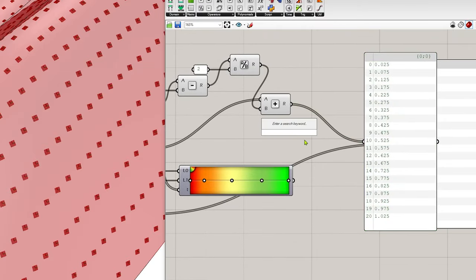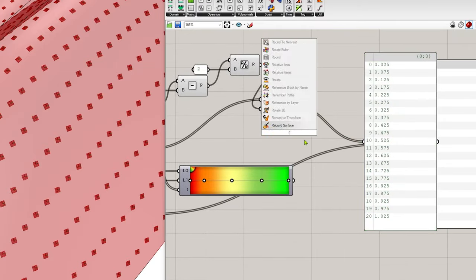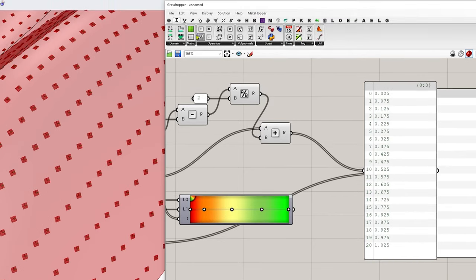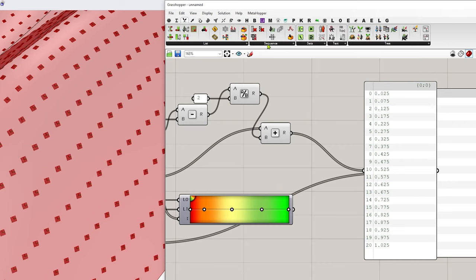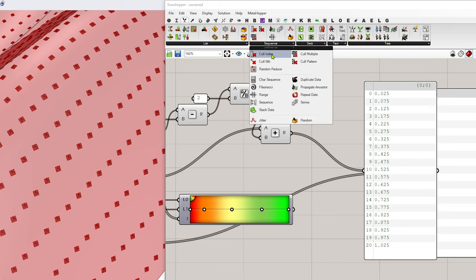So for that, I'm going to do remove item at index. Not coming up. So let's go to the sets tab. Go to sequence, cull index.